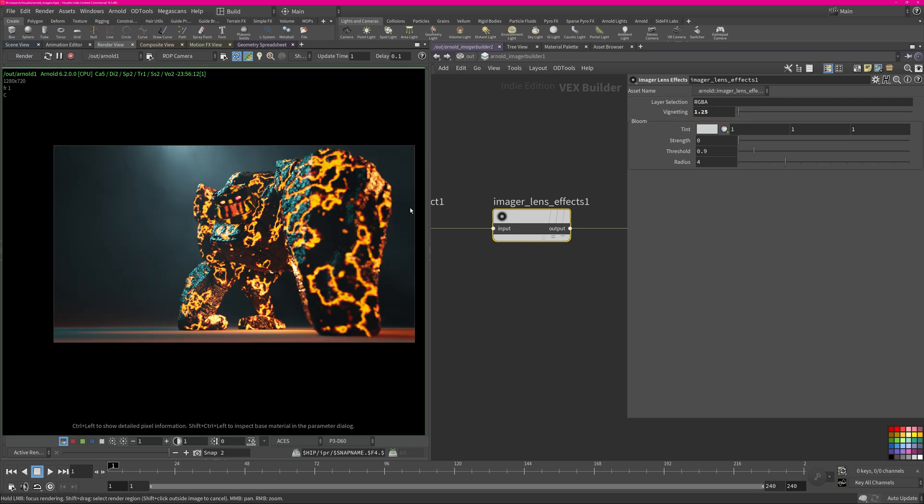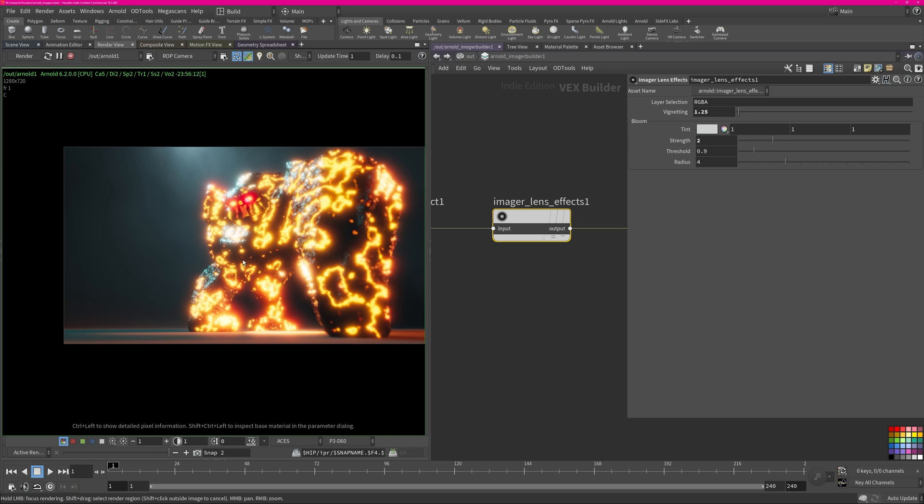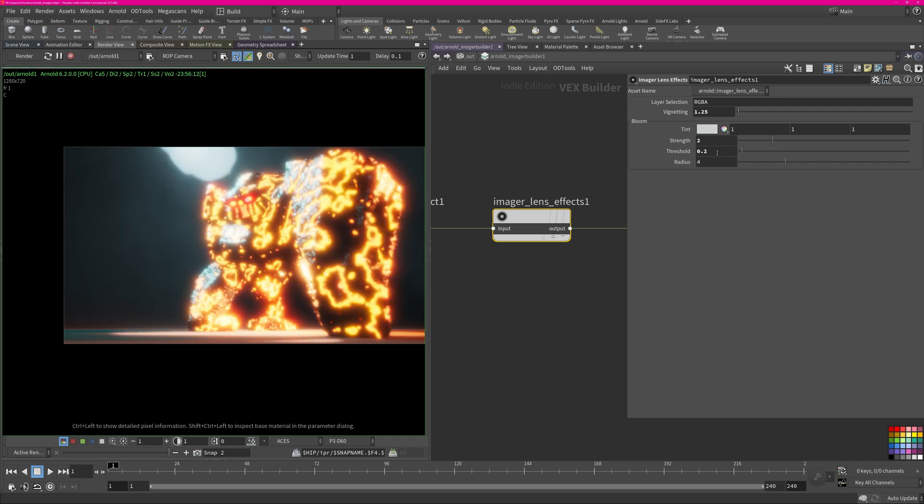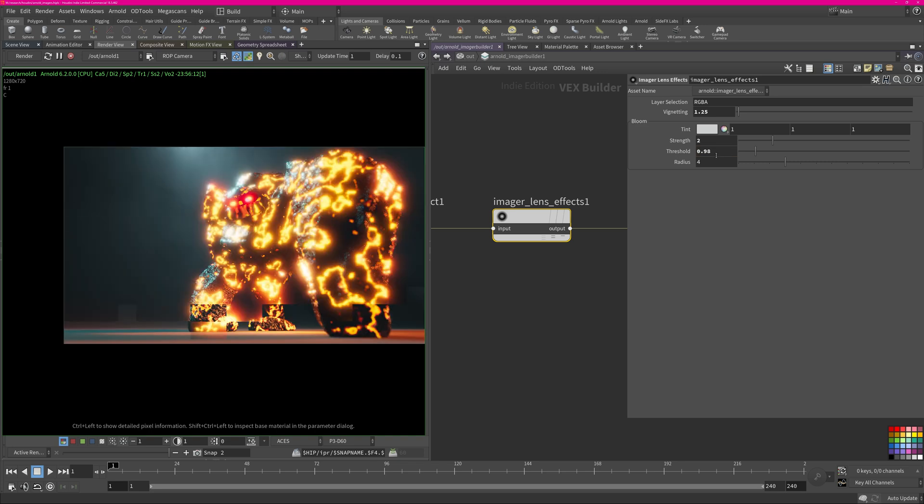Let's talk about bloom which is a glow. You can obviously increase the strength and then you can see here you will just start to glow. Strength is essentially how bright it is. Threshold - if you reduce it more pixels will start to glow, it's based on brightness. The higher you make it, only super hot pixels will start to create that bloom. I want only the hot pixels to create it.